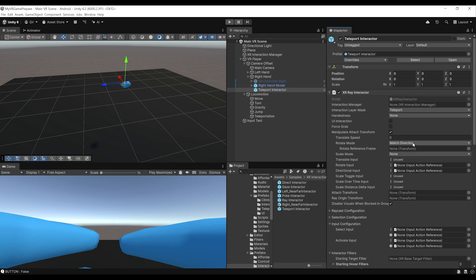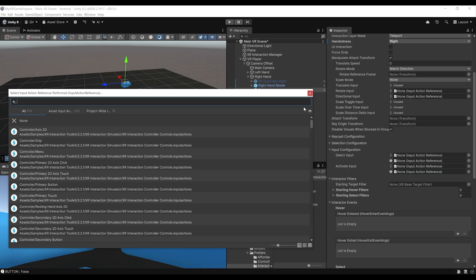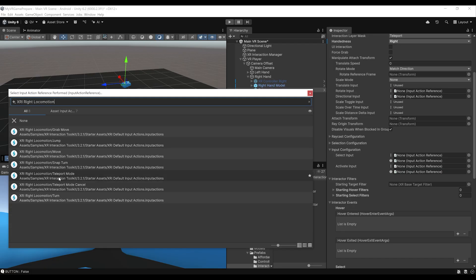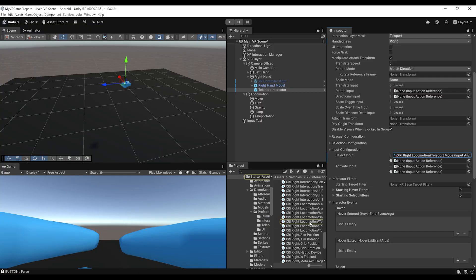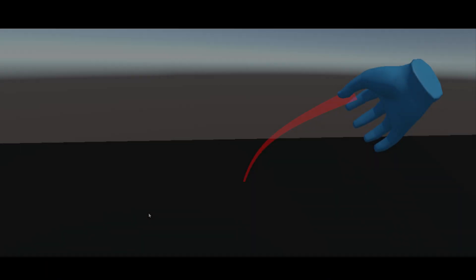To make it work, we just have a few steps. First, set the handedness from none to right. Then in the input configuration, which controls when we teleport, click and select XRI right locomotion slash teleport mode. Highlight it and drag this same action down below as well. With this, the XR ray interactor component is already set up. Let's click play.